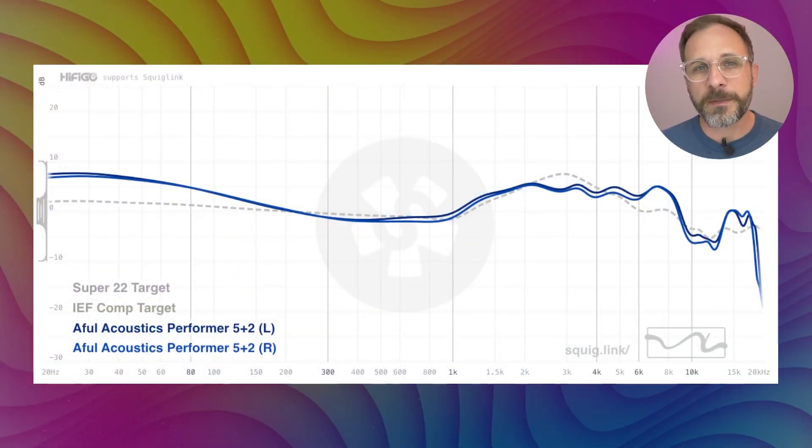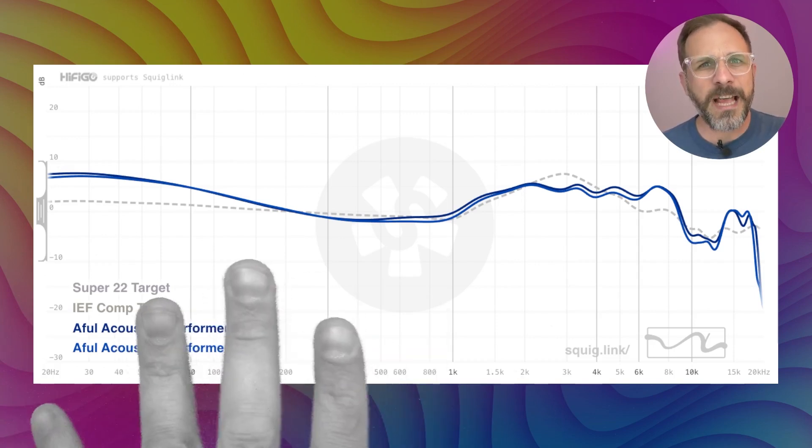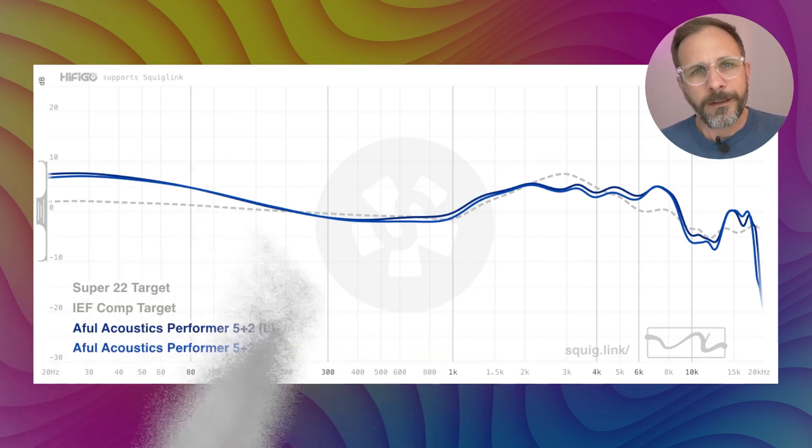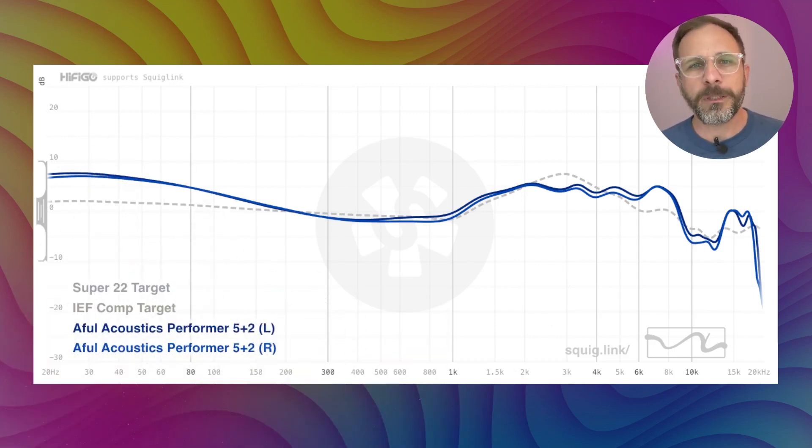This episode of Waveguide is made possible by HiFiGo. This is a frequency response — but what is it exactly? Why does it matter? And how do I read it? Hey folks, I'm Mark Ryan, this is Super Review, and the short answer is that a frequency response is a visualization of the sound signature of a headphone, and it really tells you everything you need to know about how a headphone sounds.